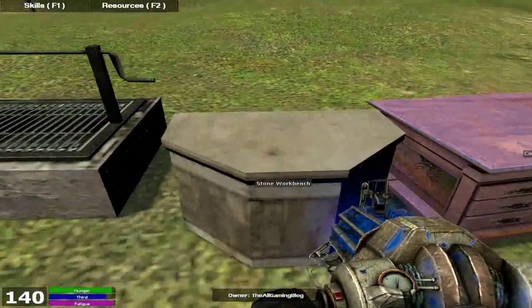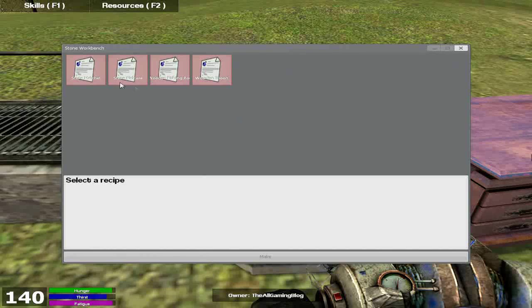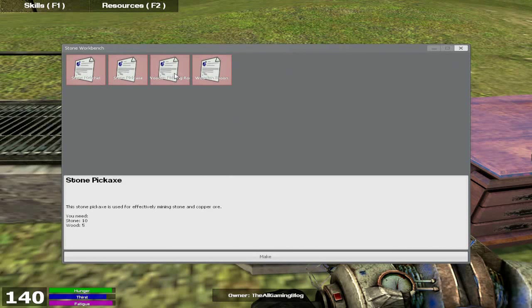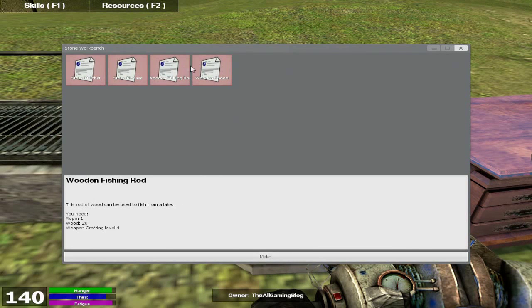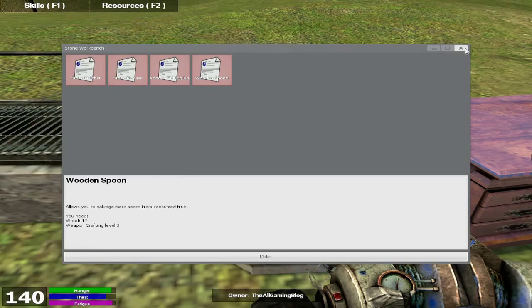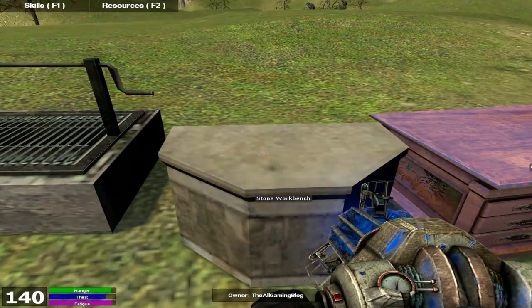First we've got the stone workbench, which you can make a stone hatchet, stone pickaxe, wooden fishing rod. It's very important to catch fish to eat, and a wooden spoon would be optional.